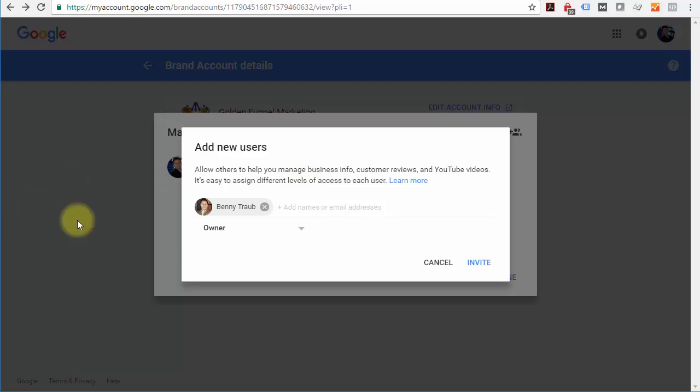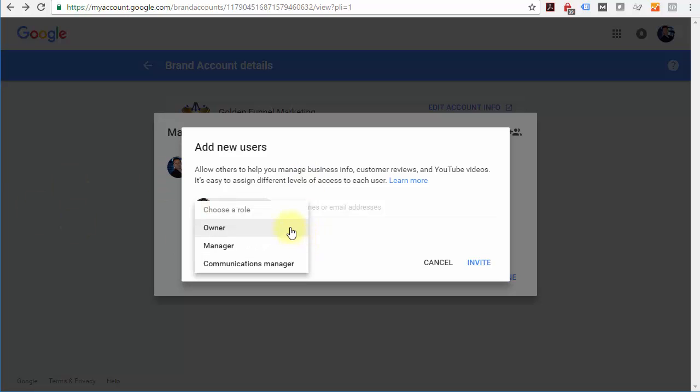If you give them owner status, they will be able to do all of the administrative level configuration of the account.